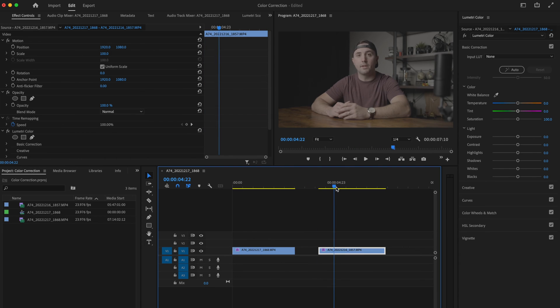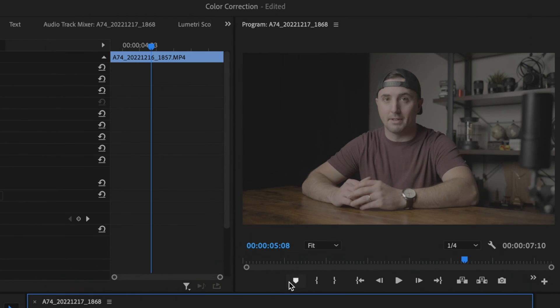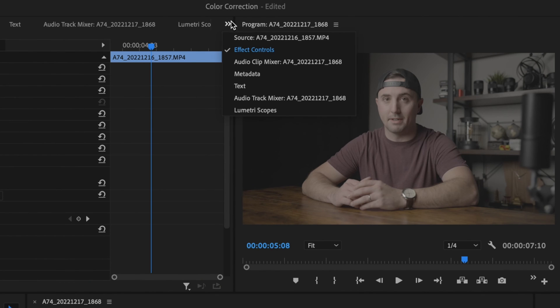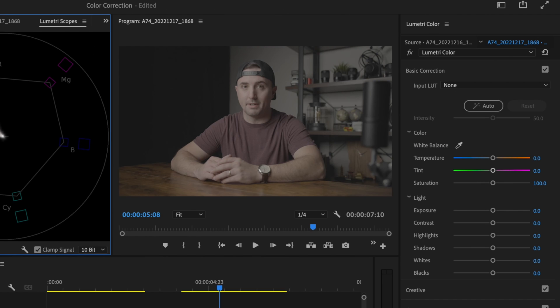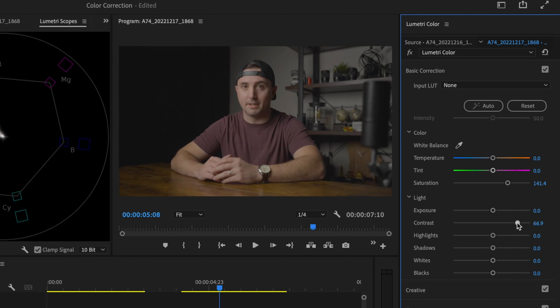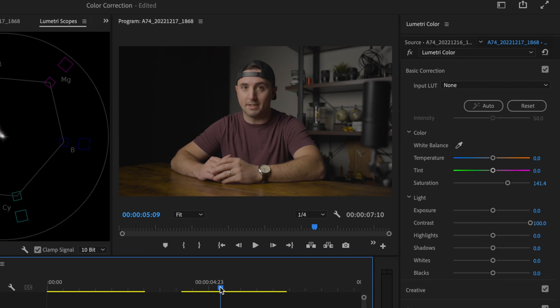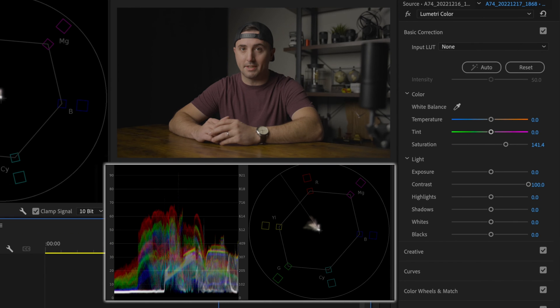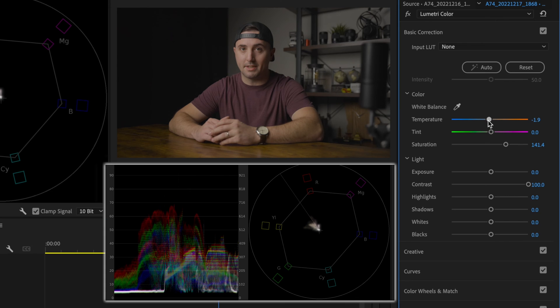The second clip that I have over here was shot here in my office. I'm just going to open up the lumetri scopes one more time and start by bringing some saturation in. Something like 140 seems pretty good to me—141, that's fine. I'm going to bring the contrast up again like I did before, and that's already starting to look pretty good. I'll bring the temperature down just a little bit.